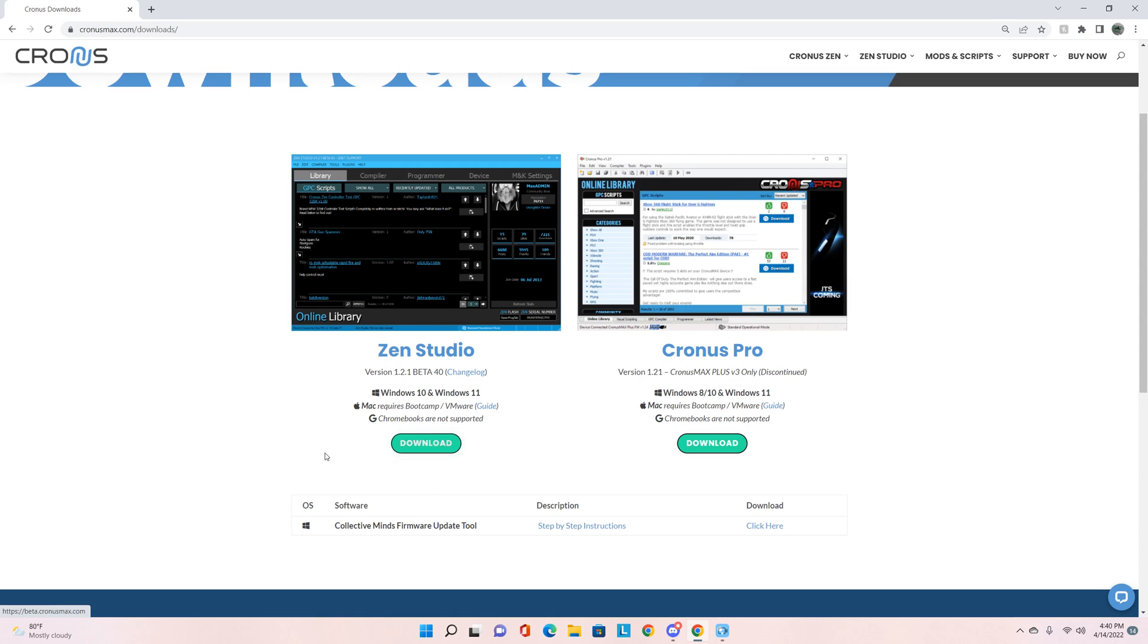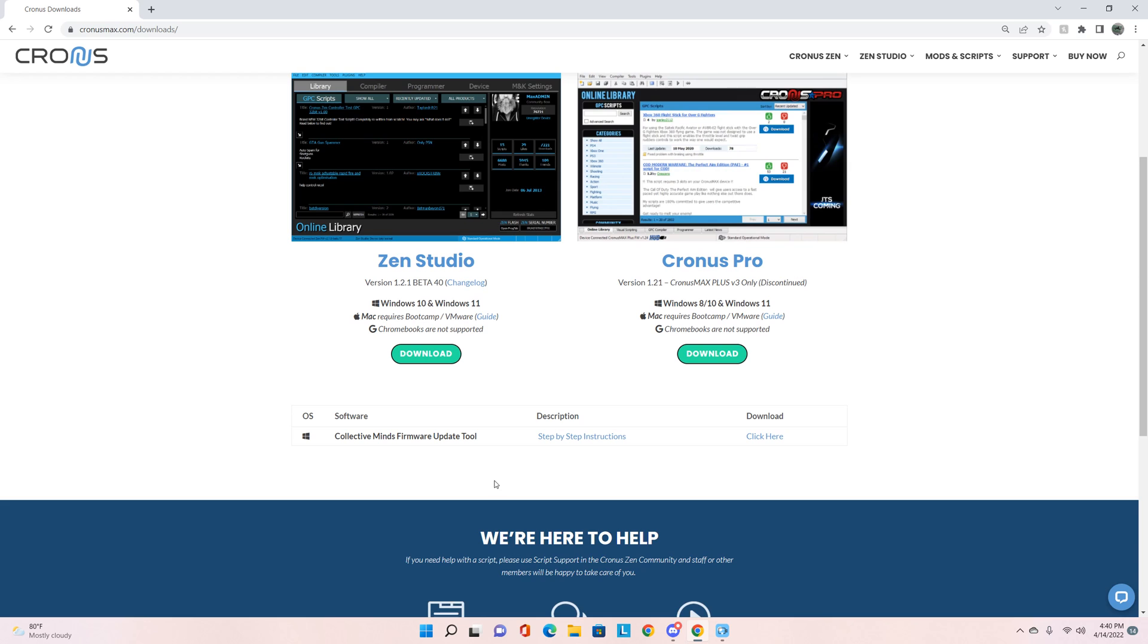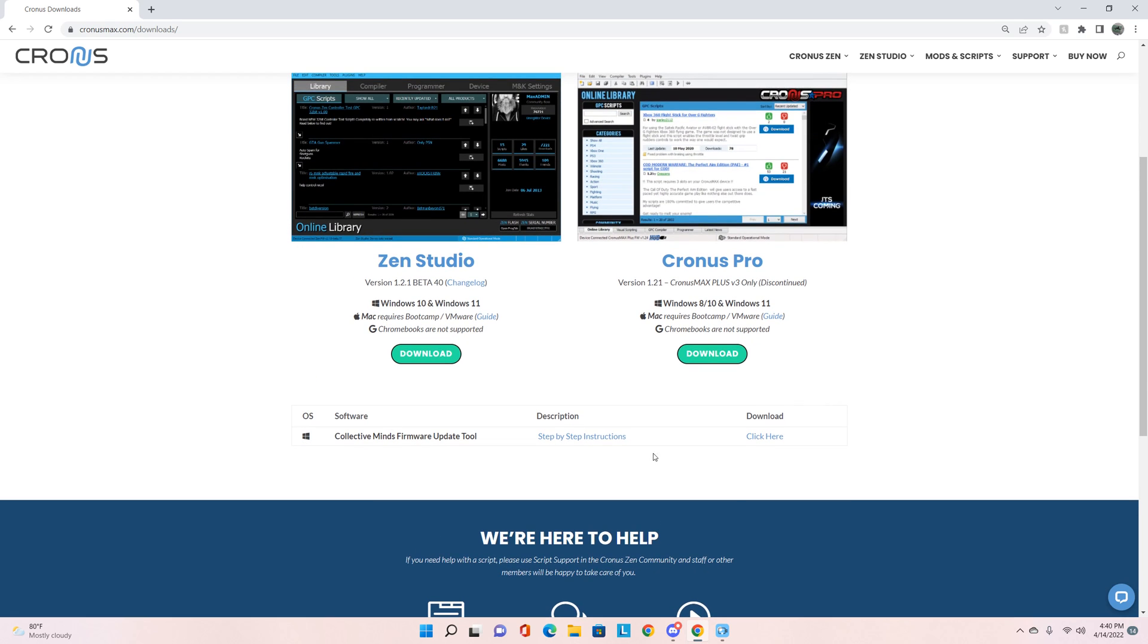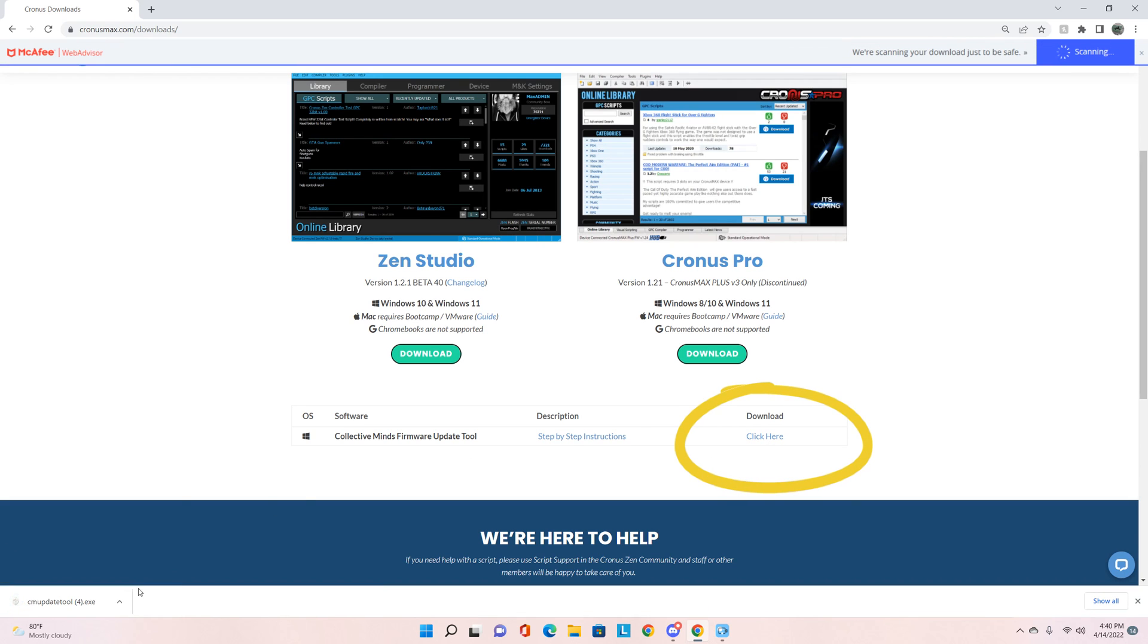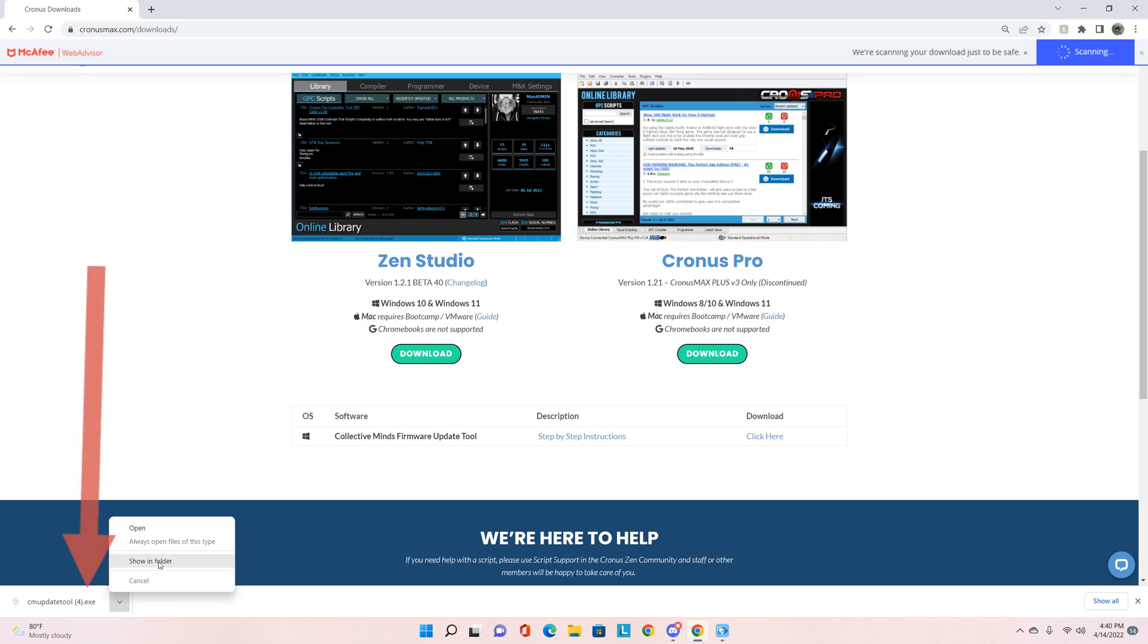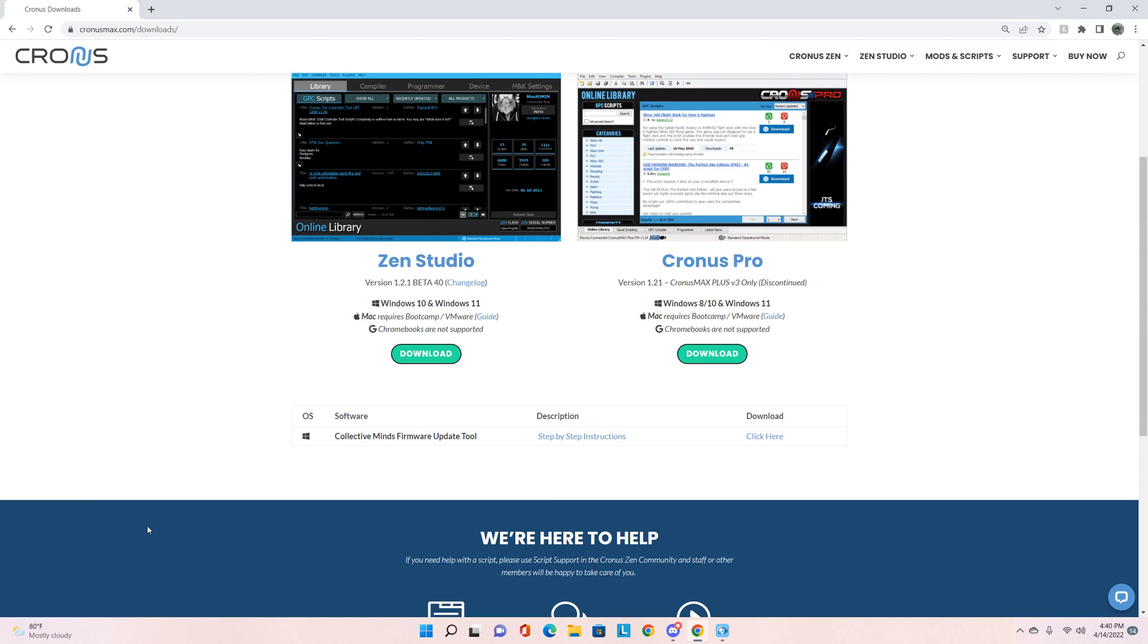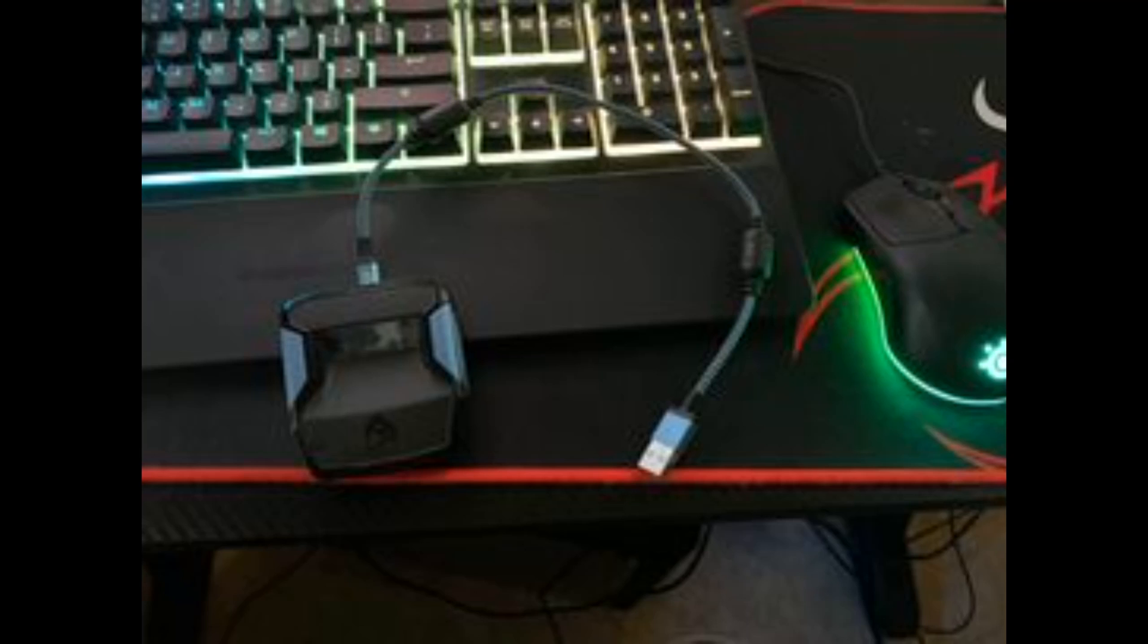Now we're going to download that next, but the first thing we need to do is down here: Collective Minds Firmware Update Tool. That's what we're going to work with first. We need to get the latest beta firmware before we do anything else. When you click on the 'click here' button, you'll see down here it'll pop up. You can open it and now we've got this. In order to use this we need to use the Zen with the small 12 inch cable and we're going to set that up right now.